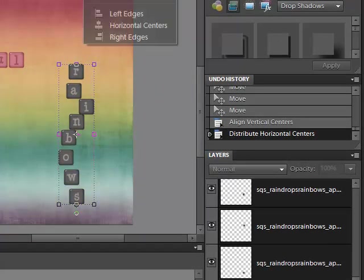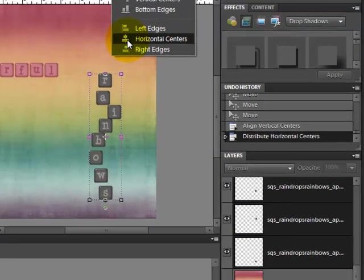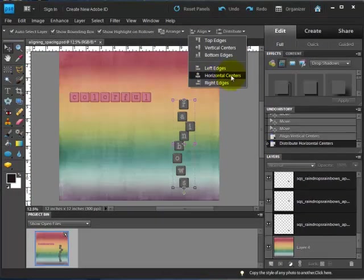And this time I'm going to choose to align them along their horizontal centers. And these little images over here on the left try to show you what your result is going to be.